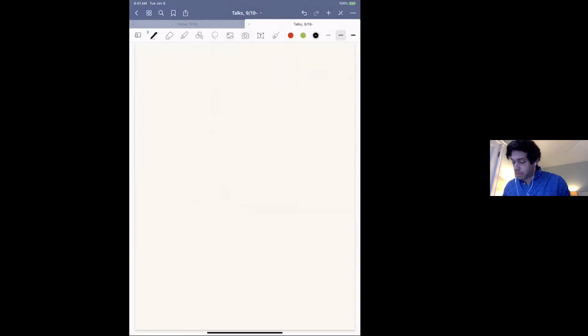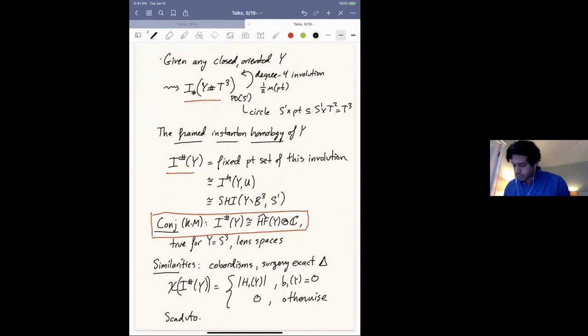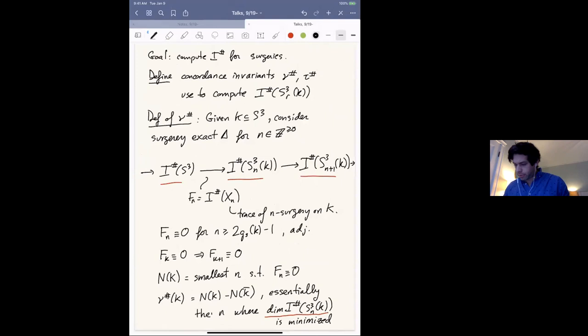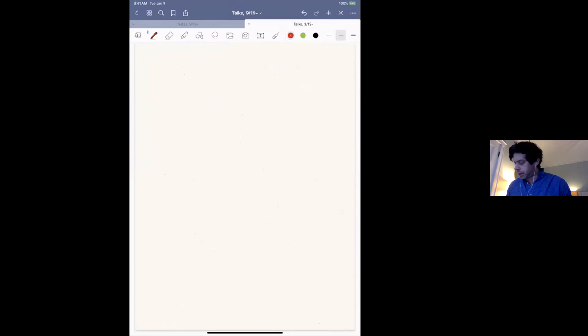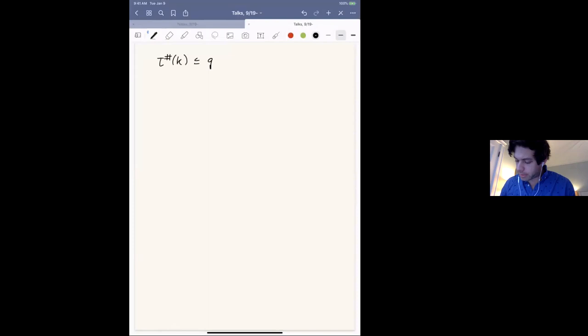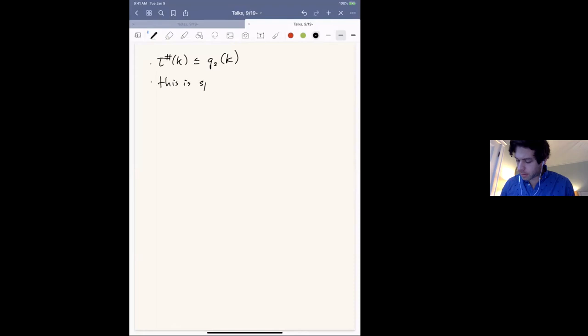The factor of one-half is just to make τ# look more like the tau invariant in Heegaard Floer homology. From the fact that N(K) ≤ 2g_s(K) − 1, you get a similar bound on ν#(K), and from that you can prove that τ# also bounds the slice genus: τ#(K) ≤ g_s(K). Moreover, this bound is sharp for positive torus knots.